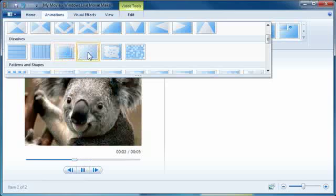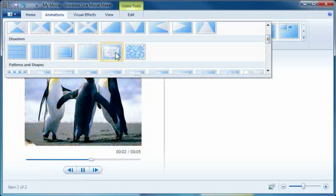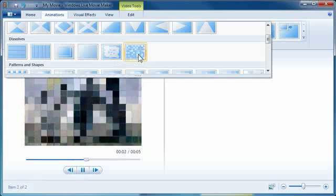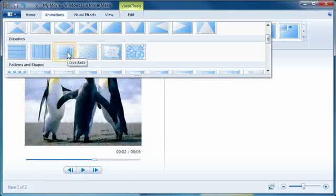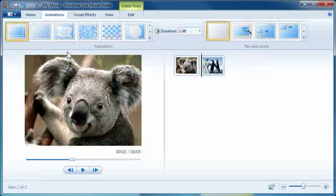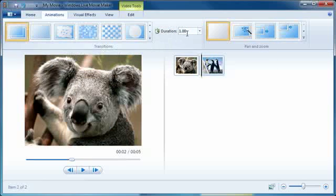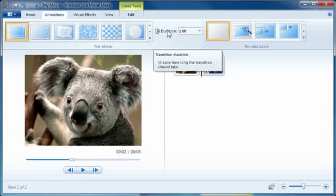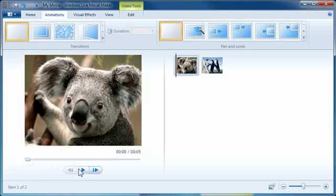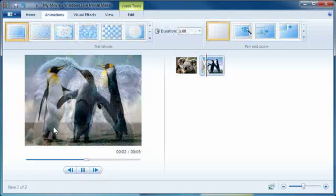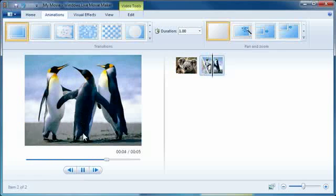When you hover over it you'll notice it actually shows a preview of it which is good. So I'll just do a simple fade here like that and it shows the duration. You can change it if you want and I'm going to keep it at one second. So I'm going to rewind this again, hit play and there's the dissolve. It's a nice simple dissolve.